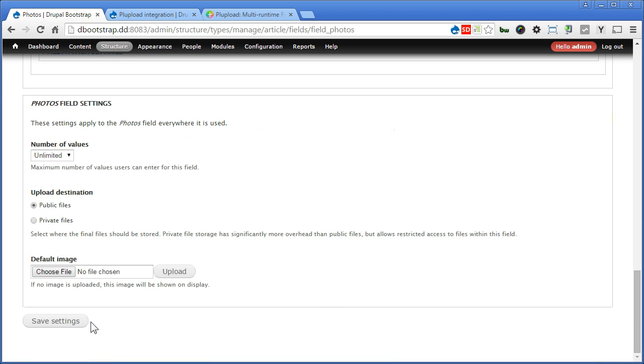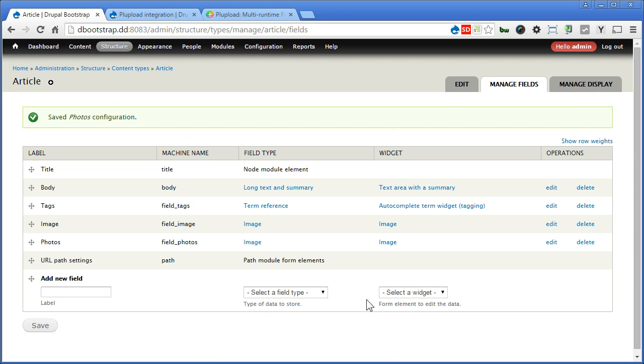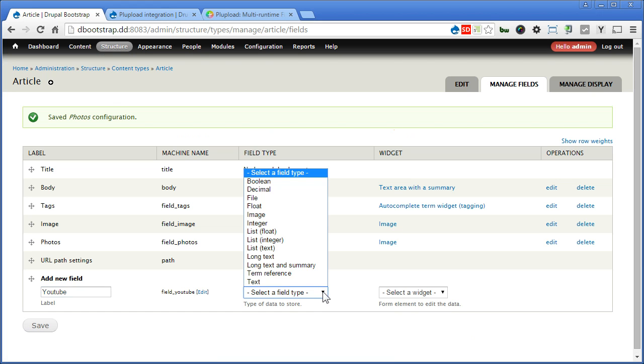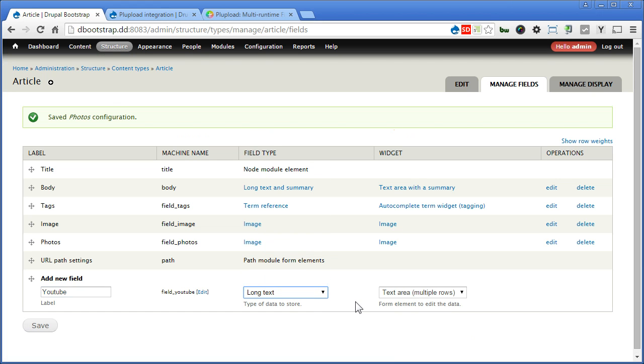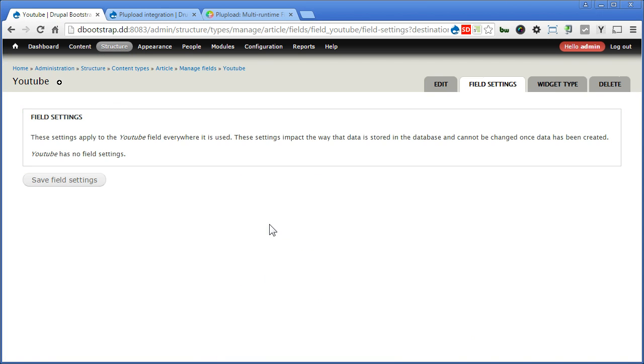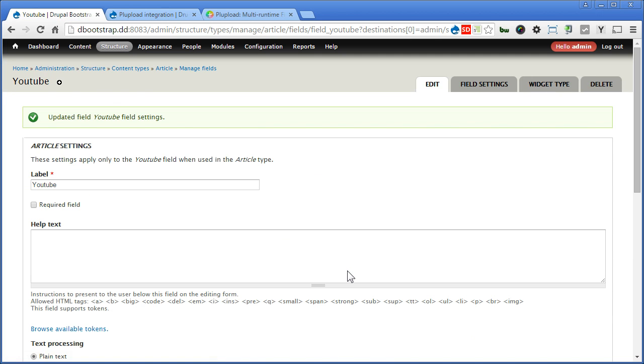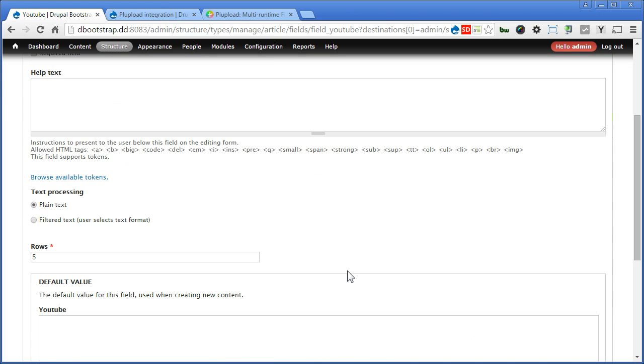Save settings. We will create one more field called YouTube to embed the YouTube video. Field type, we choose long text. Let's save, proceed, save again. Scroll down. Make sure we check filter text so that we can use CK Editor.